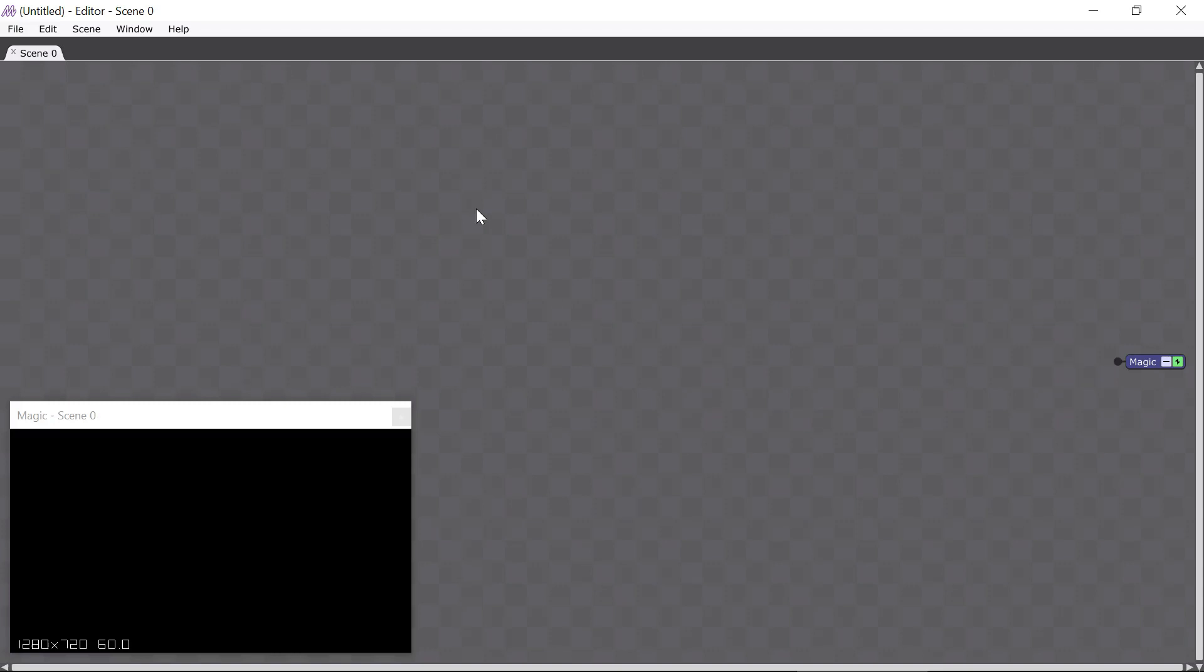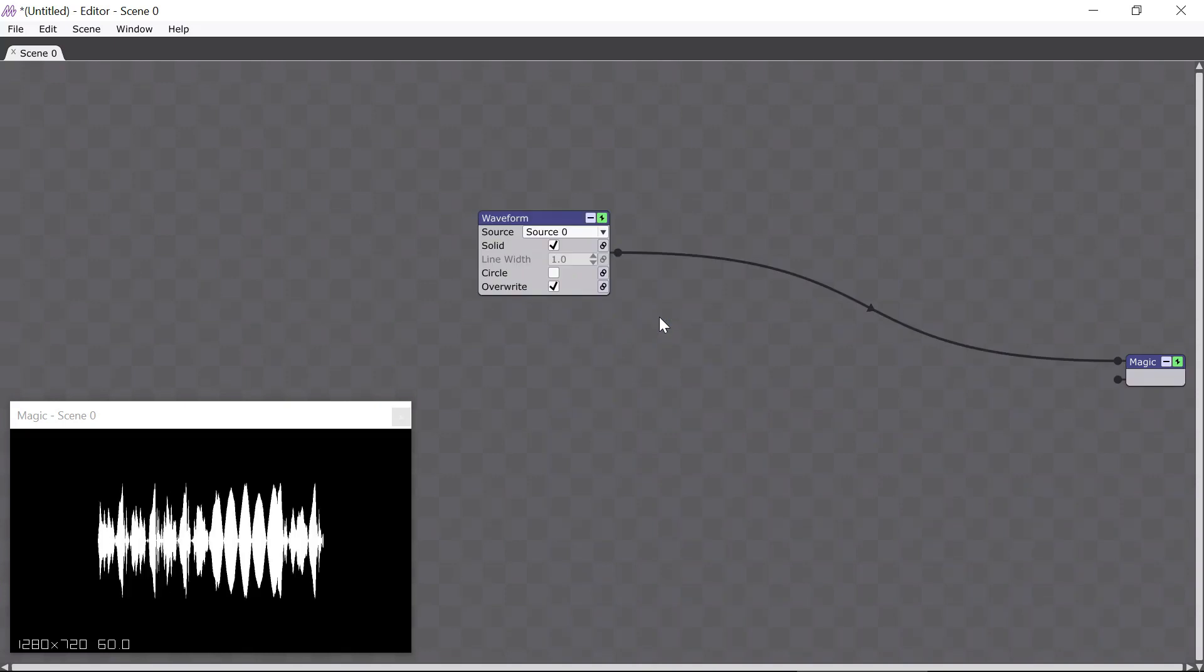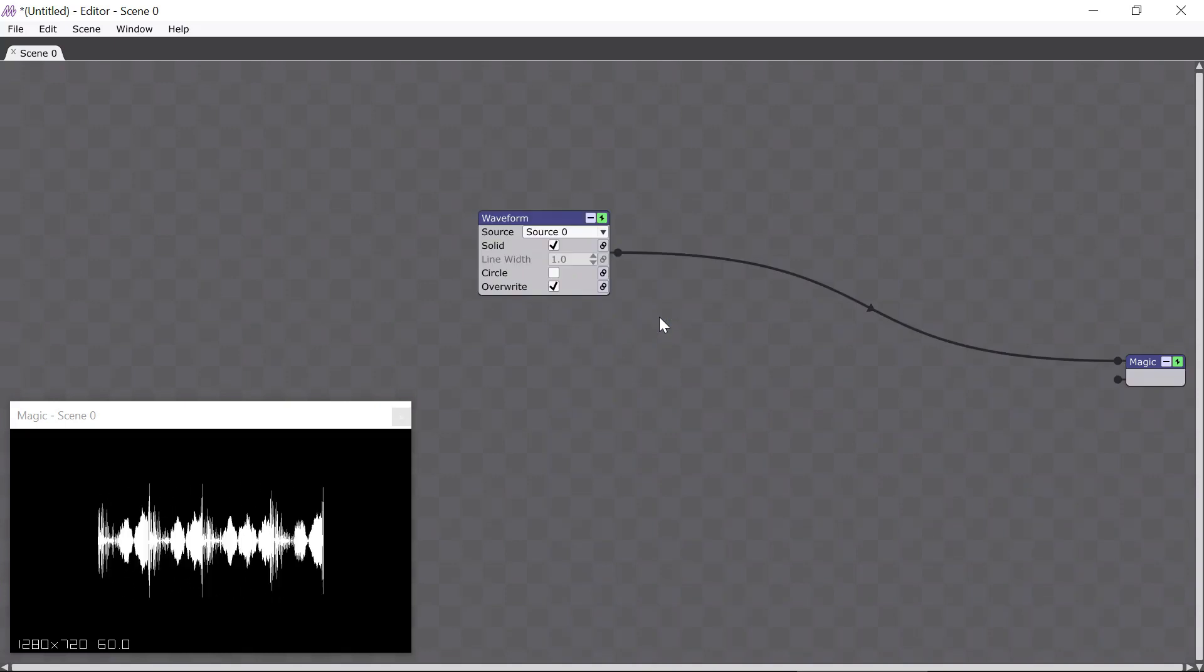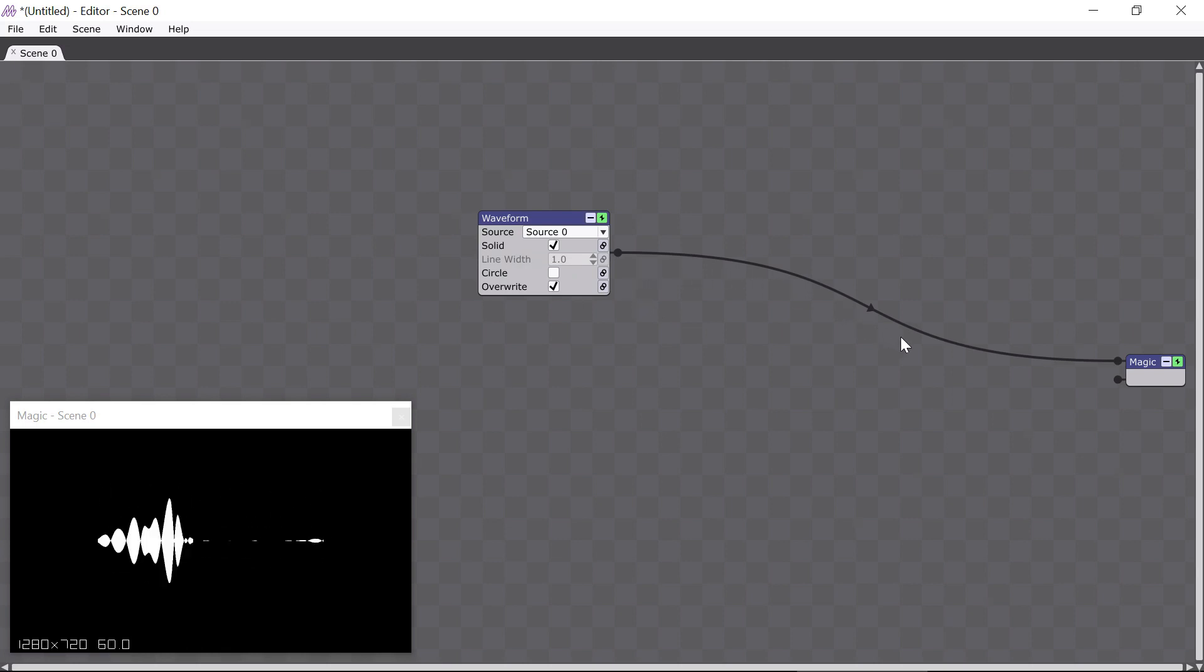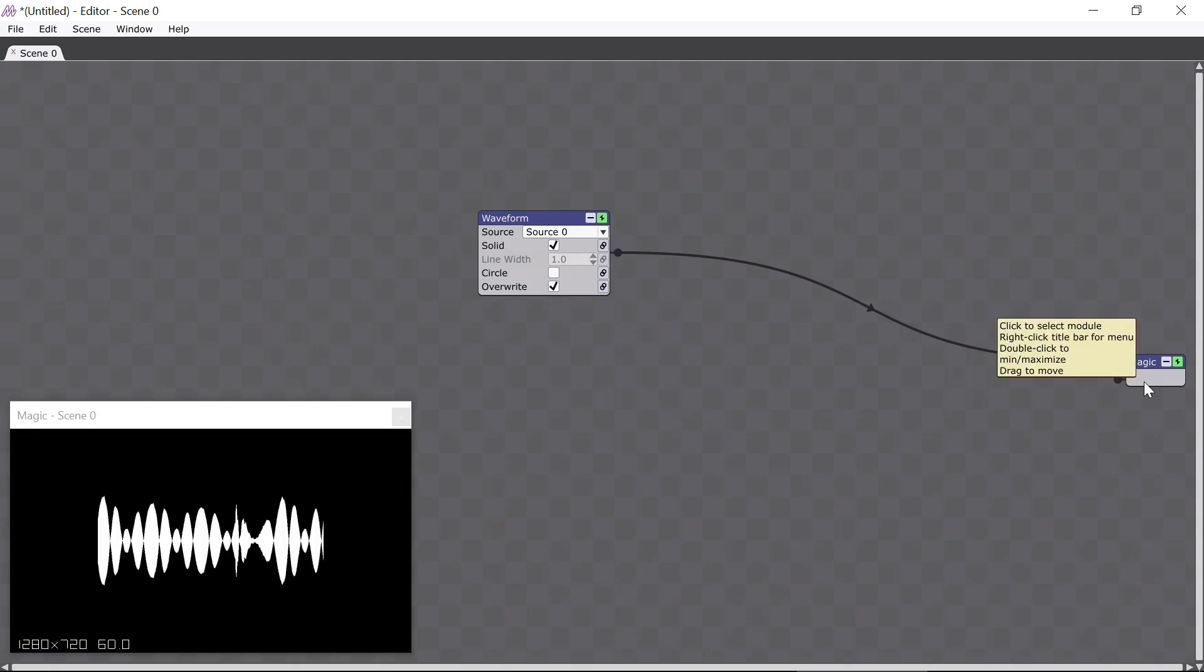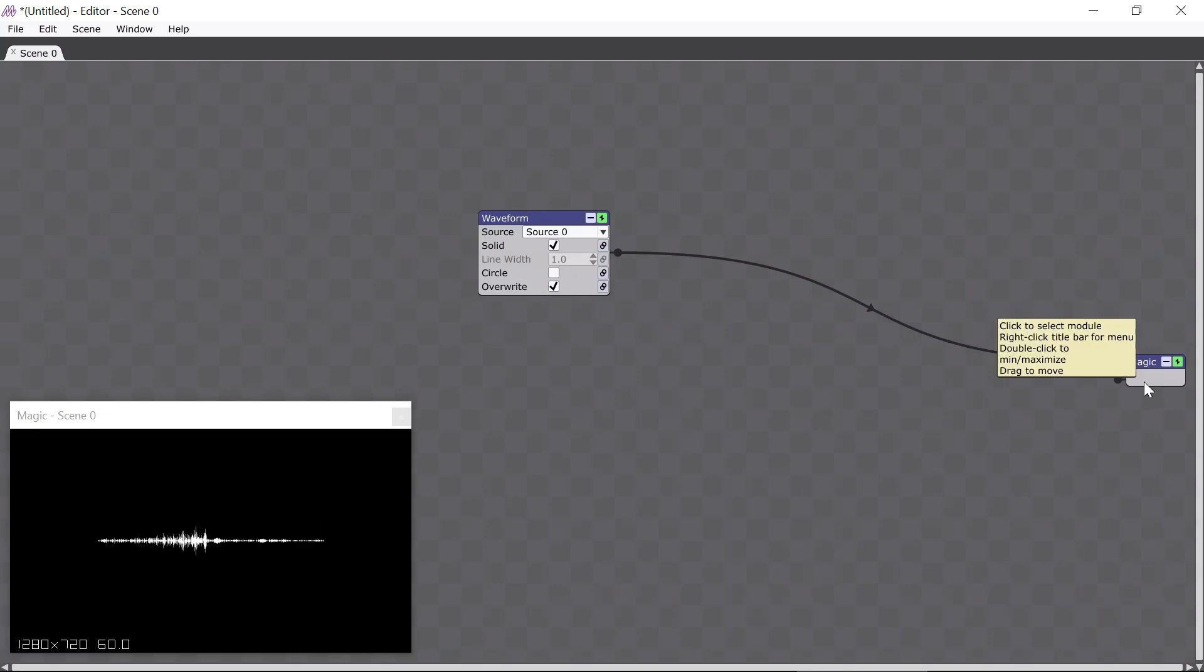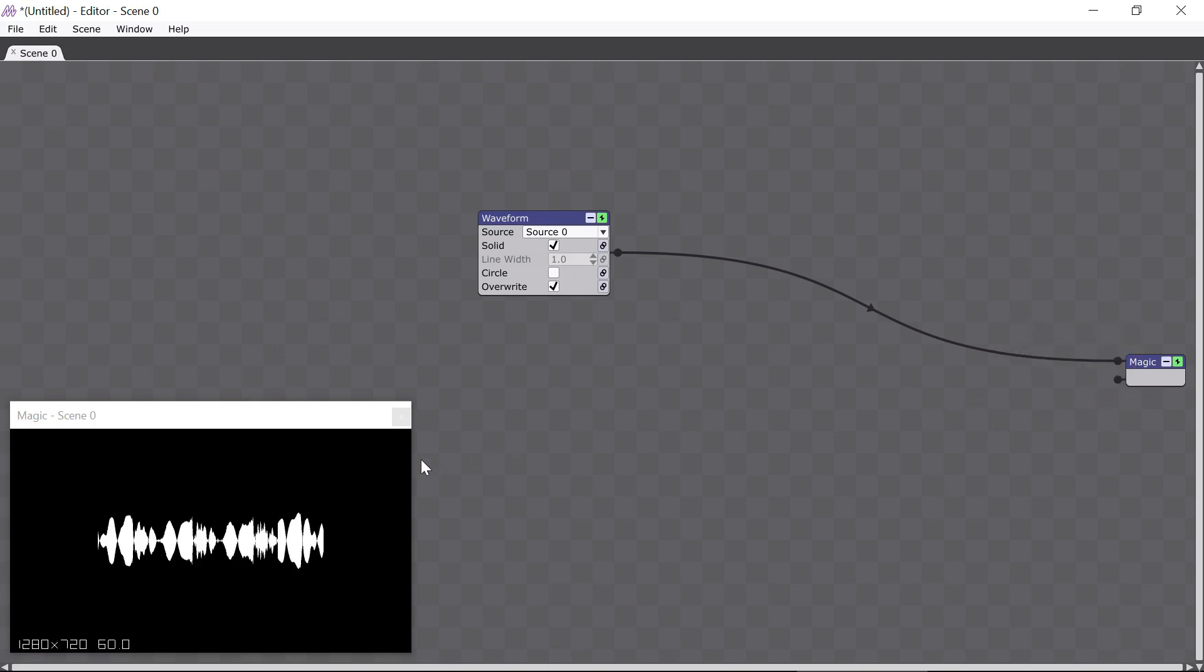For this tutorial, I'm going to add a waveform module like we did in Part 1. One thing you might notice is that when a module is added, it automatically gets connected to the closest module on its right side, which in this case is the Magic module. The Magic module is the most important module in Magic, because its job is to display all its connected modules in the Magic window down here.